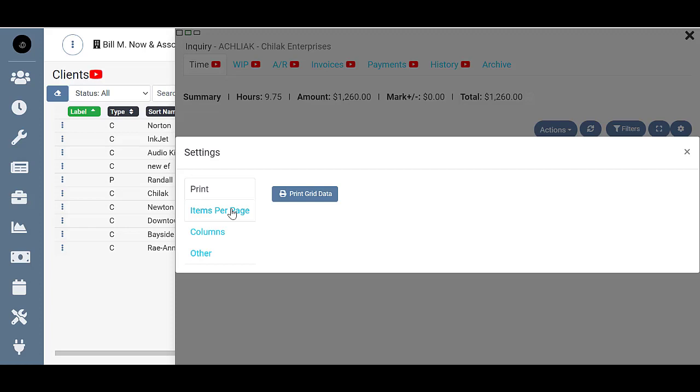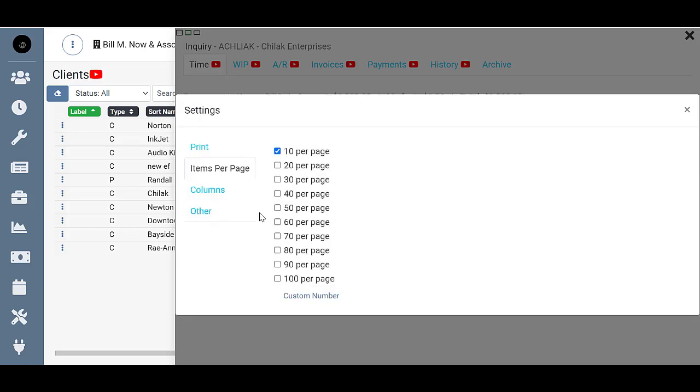You can change how many items show on the page, so right now we're showing up to 10 but you can do 20, 30, 40, and so on.